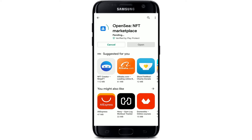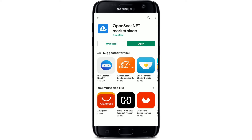OpenSea is a peer-to-peer marketplace for NFTs and crypto collectibles. You can buy, sell, auction, and discover CryptoKitties and so much more with the application installed on your mobile device. Once the application is downloaded, wait until it installs on your Android, and that is how you can easily download the OpenSea NFT marketplace application on your Android device.